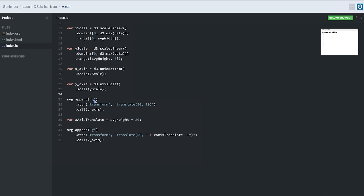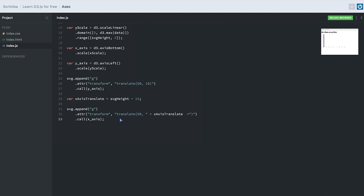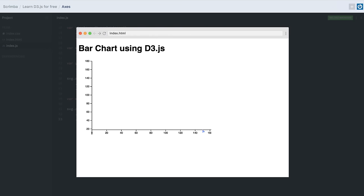We then append a group element inside our SVG element, provide it the translate transformation attribute, and call the y-axis on this group element. Afterwards we append another group element inside our SVG container, provide it the translate transformation attribute, and call the x-axis on it. After saving, our axes have been appended inside our DOM — we can see that they have lines, ticks, and text, all created using just the axis methods provided by D3. Thank you for watching.